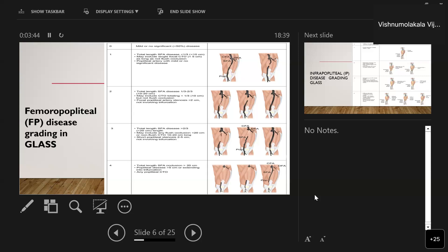Stage two includes a total SFA disease length between one-third and two-thirds (10–20 centimeters), or chronic total occlusion of less than one-third (10 cm) without flush occlusion, or popliteal stenosis of less than two centimeters not involving the trifurcation. Stage three includes disease greater than two-thirds of the SFA (greater than 20 cm), any flush occlusion of less than 20 cm, or short popliteal stenosis of two to five centimeters not involving the trifurcation. Stage four is total SFA occlusion greater than 20 cm, popliteal disease greater than five centimeters extending to the trifurcation, or any popliteal chronic total occlusion.